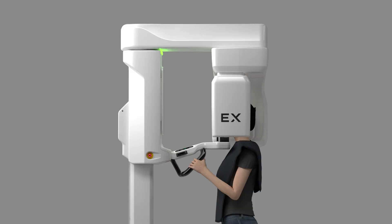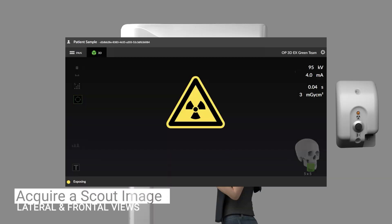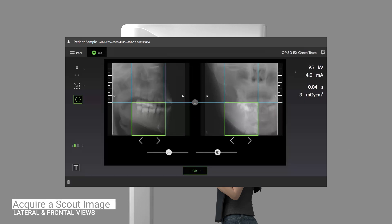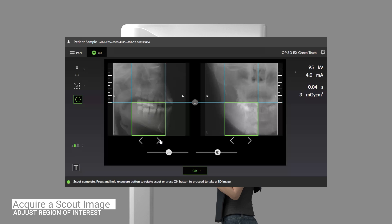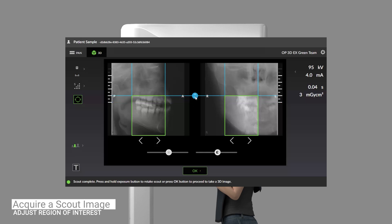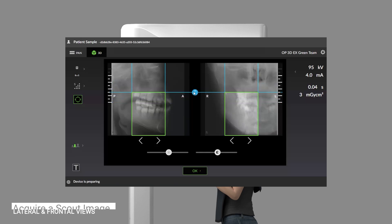When ready, press and hold down the exposure button to acquire a scout image. A lateral and frontal scout preview image appears on the screen. If the region of interest is not centered in the volume, without moving the patient, simply click the sliders located below each image to adjust the desired position of the 3D scan. You can also increase or decrease the height of the scan by sliding the height adjustment icon up or down. It is recommended to take advantage of beam collimation to limit radiation exposure and help ensure an optimal field of view.